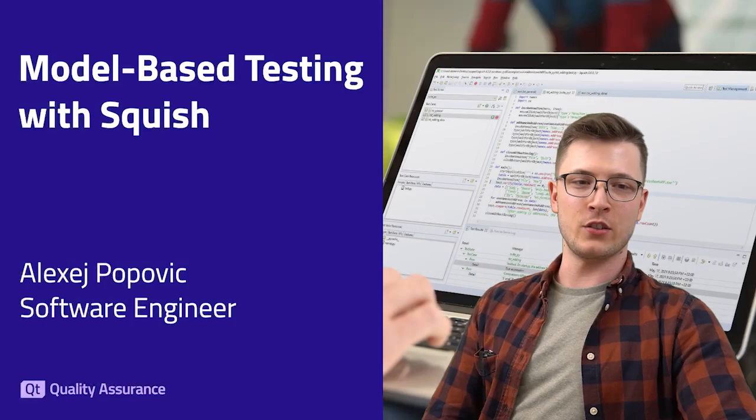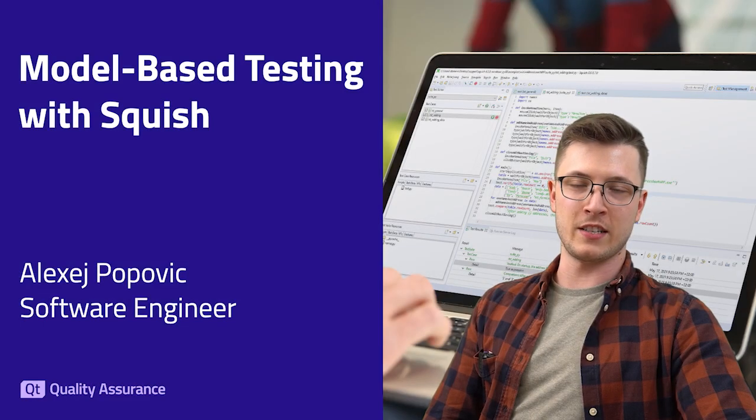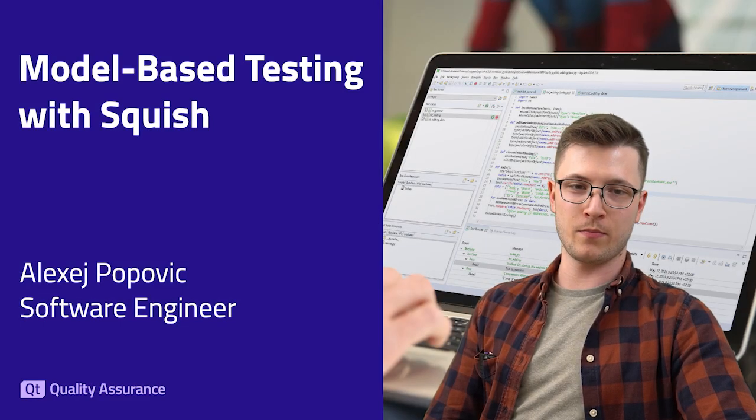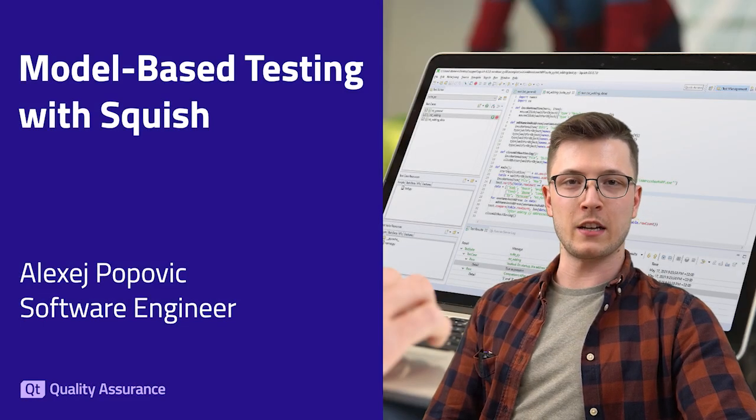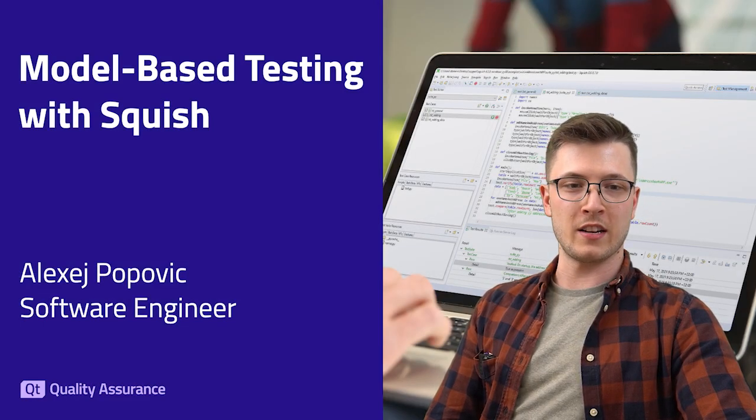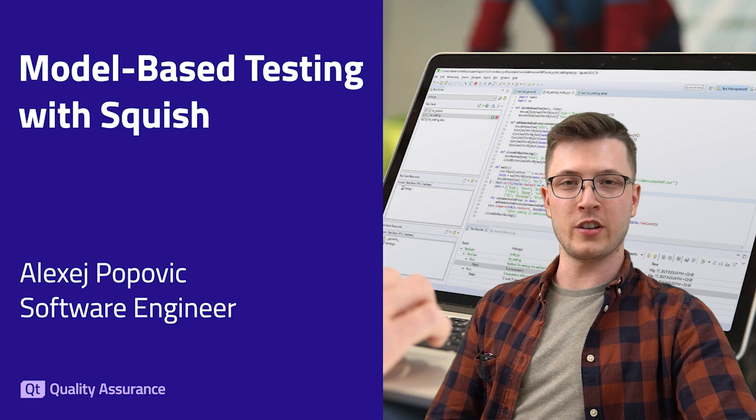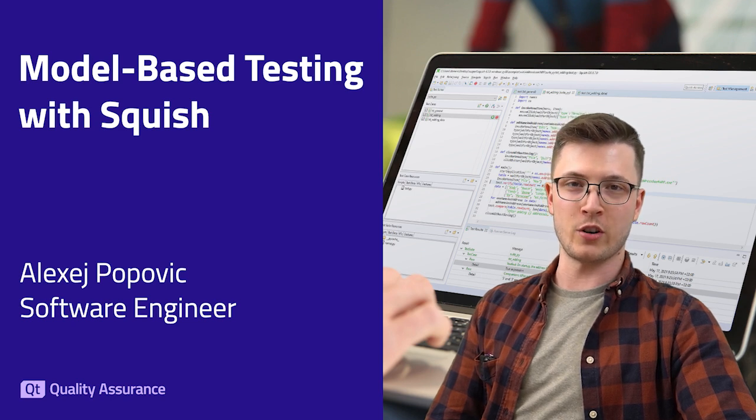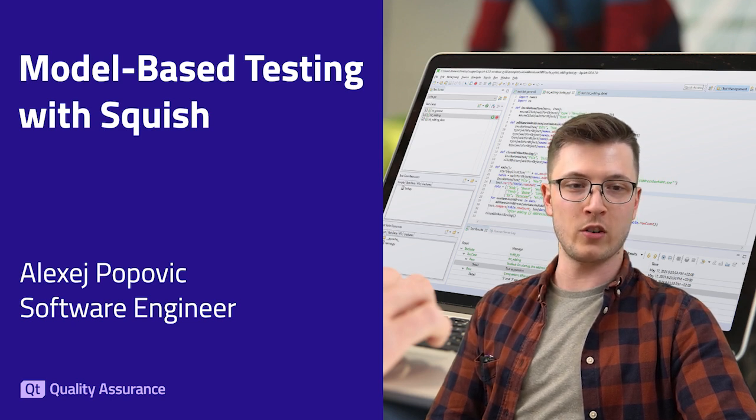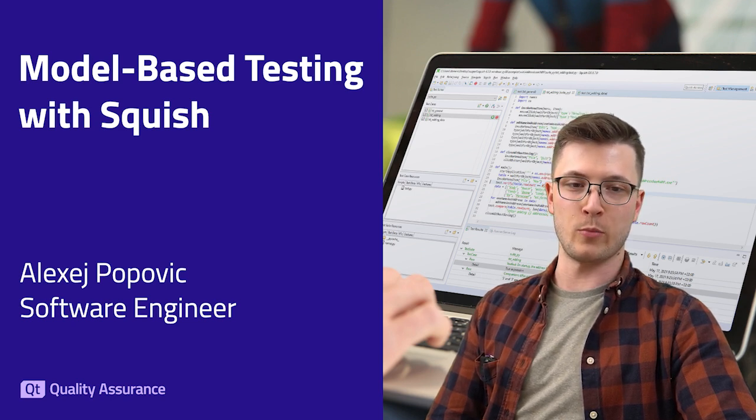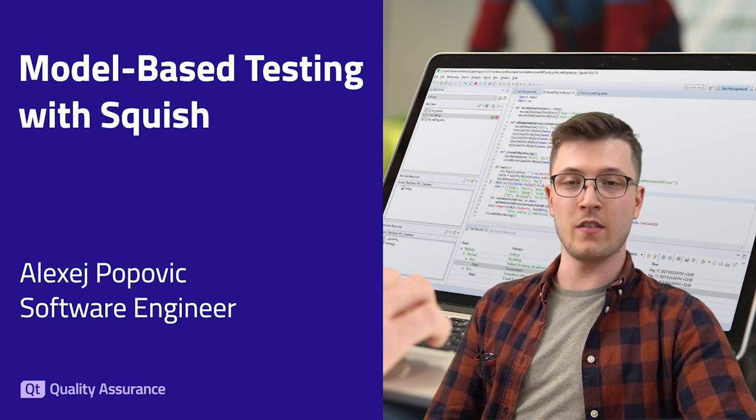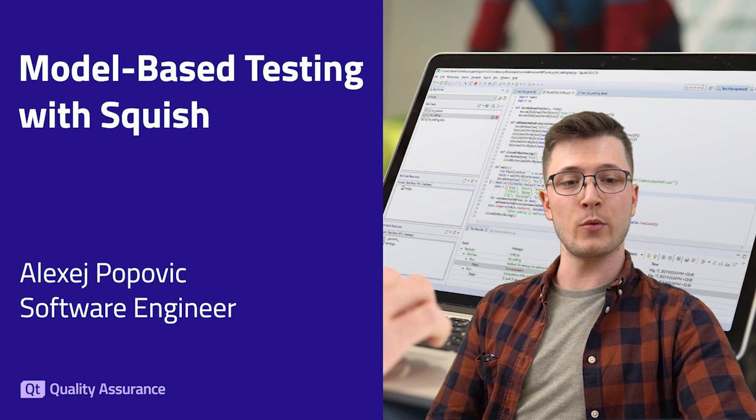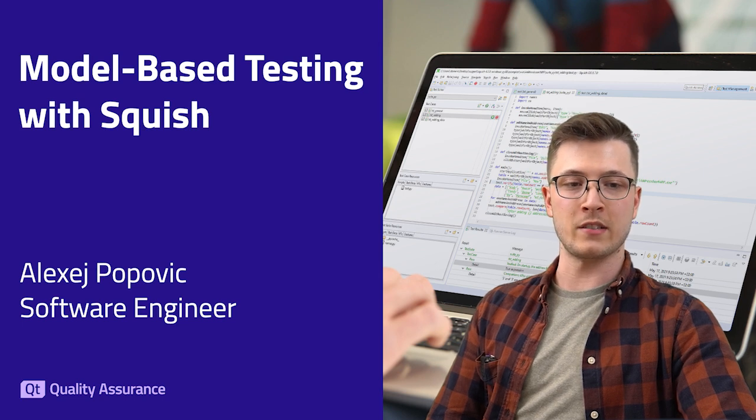Welcome to today's session on model-based testing with Squish. My name is Alexey Popovich and I'm a software engineer at Qt Quality Assurance in Hamburg, Germany where we develop tools for automated testing. In this video we are going to explore model-based testing.